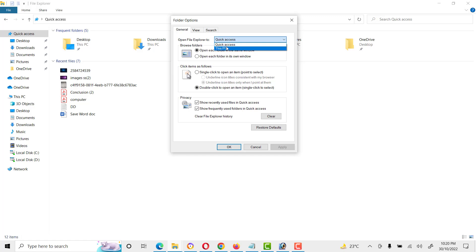If we set this option to 'This PC' instead of Quick Access, then this history and our privacy will not be compromised.